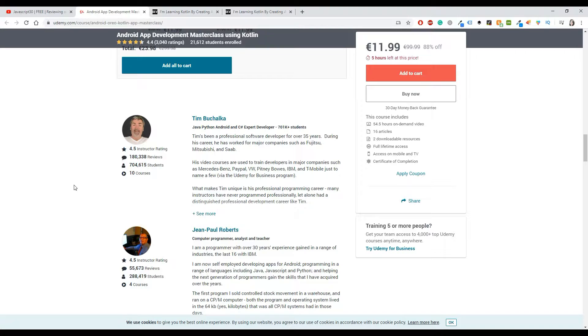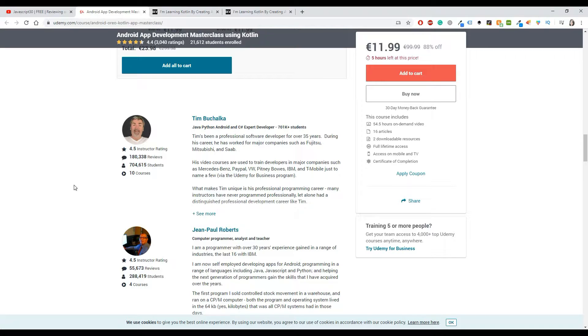Now, this course is instructed by two people, Tim and Jean-Paul. I think they are both Australian, so their accent is going to be the Australian one. At first, for the first or second video, it may take some time to learn how to listen to them. Maybe you're more familiar with the American accent, but of course they are great and you can easily understand them.